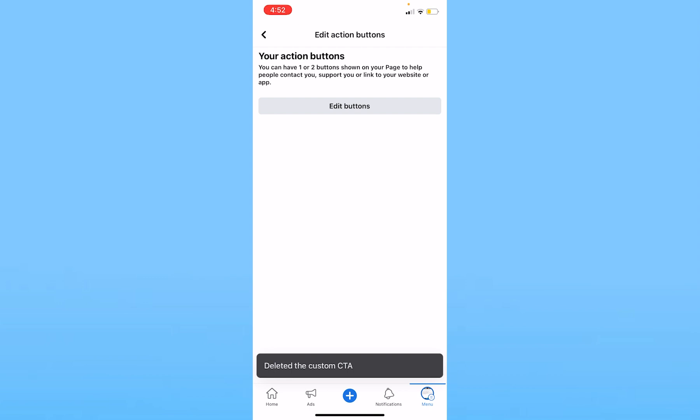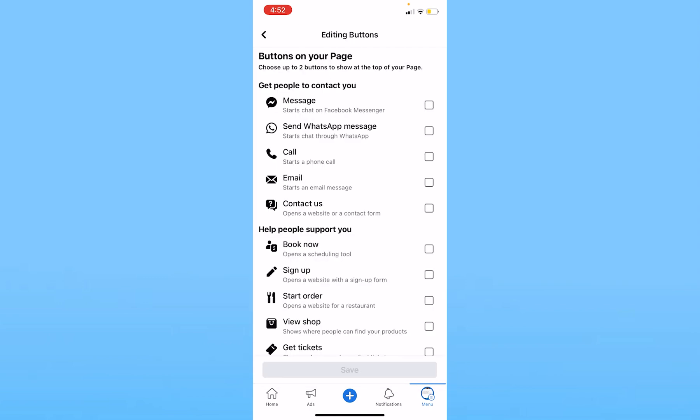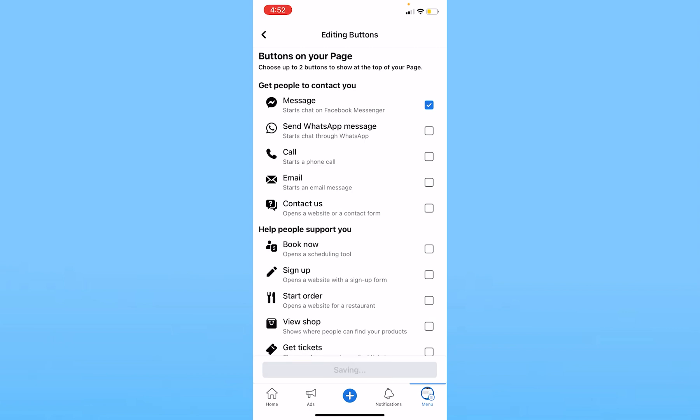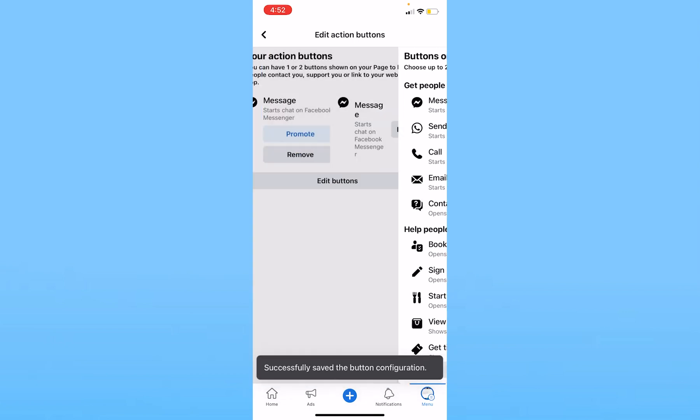Once I click on Edit Buttons, the first button which is Messages, I need to tick on it. Once it's tick-marked, at the bottom it's going to show me Save. Click on Save, and the message button will be added on my Facebook page just like this.